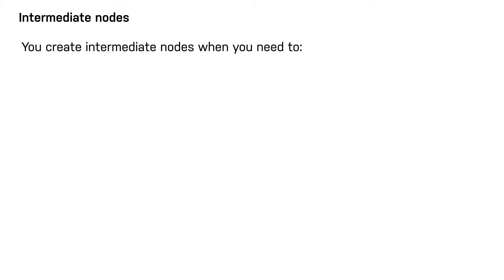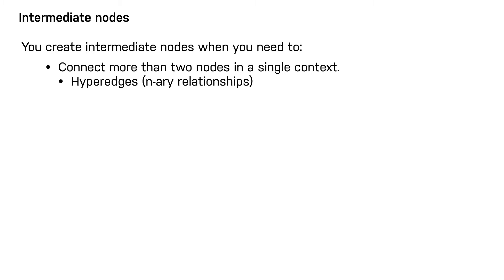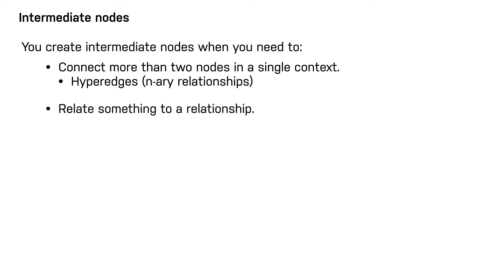You create intermediate nodes when you need to connect more than two nodes in a single context, also known as a hyperedge, relate something to a relationship, or share data in the graph between entities. These three use cases are used to make the graph's relationships more meaningful and shareable between nodes.